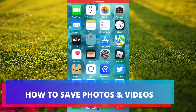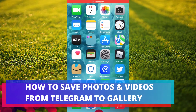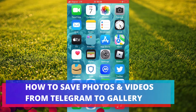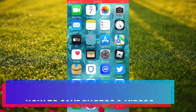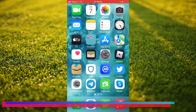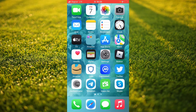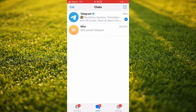Hello, welcome to Simple Answers. I'm your host, Jason. In this video, I'll be showing you how to save photos from Telegram to your gallery on iPhone. First, let's go into Telegram.